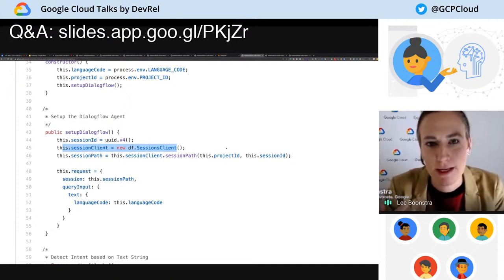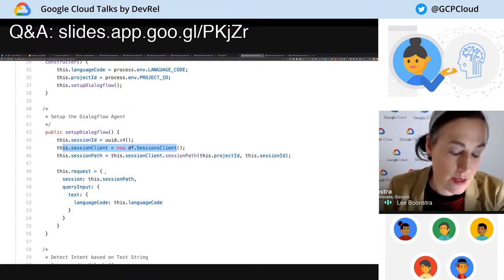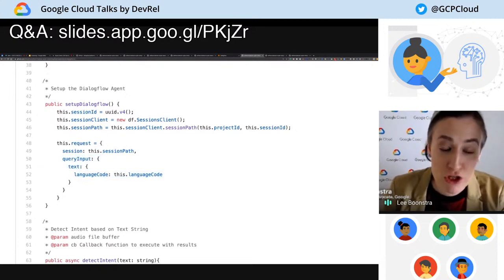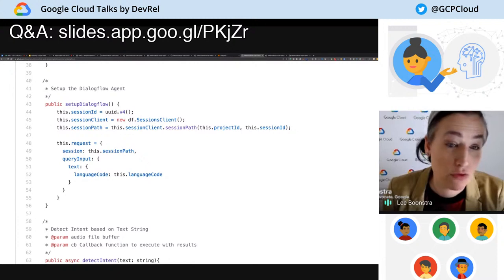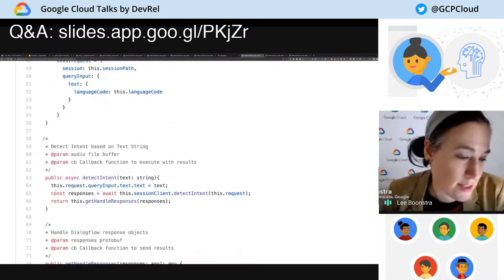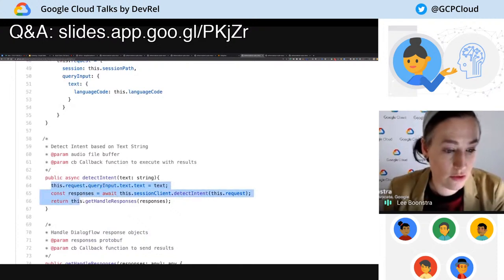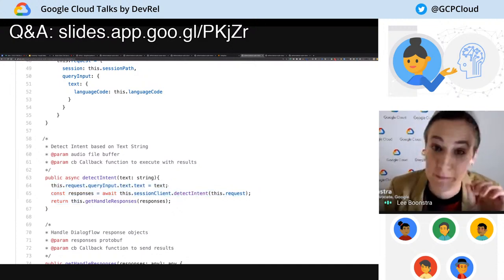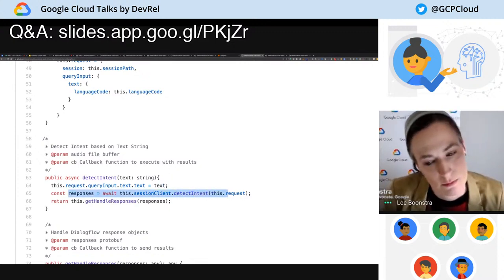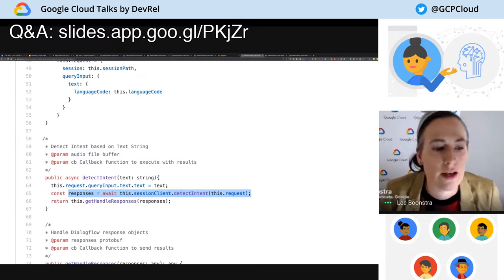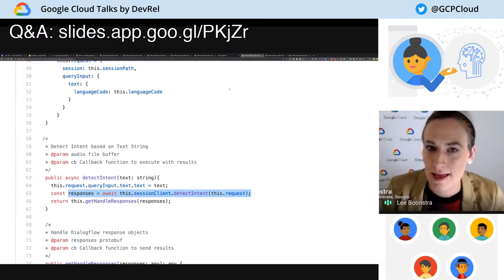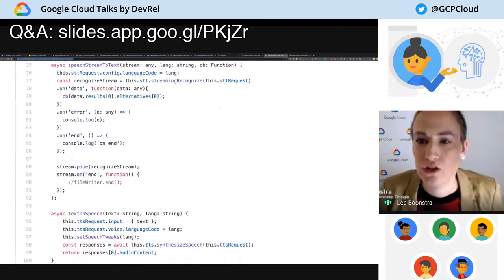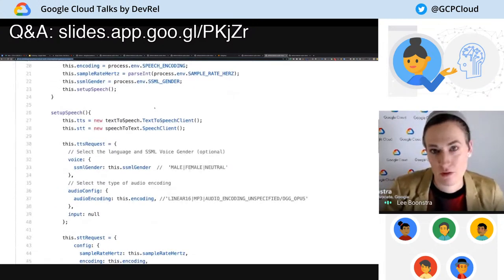You create a request, and the request contains the session path with some query input and the language code — in this case English. Then I can start doing a detect intent. The request query input text is the text I am sending to Dialogflow, and then I create a promise with the detect intent method, which returns me an answer. That answer is what we pass into text-to-speech to make sure it returns the right voice.